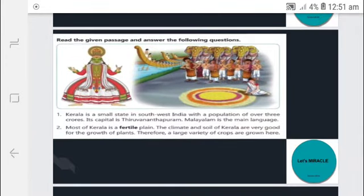I will read a sentence for you which has sight words used in it. Kerala is a small state in southwest India with a population of over 3 crores. Its capital is Thiruvananthapuram. Malayalam is the main language. Most of Kerala is a fertile plain. The climate and the soil of Kerala are very good for the growth of plants. Therefore, a large variety of crops are grown here.